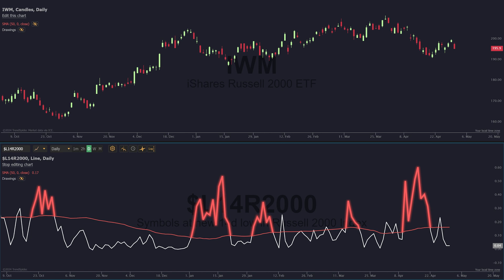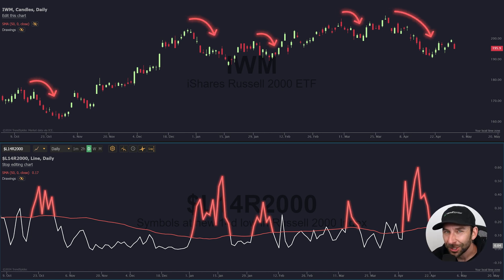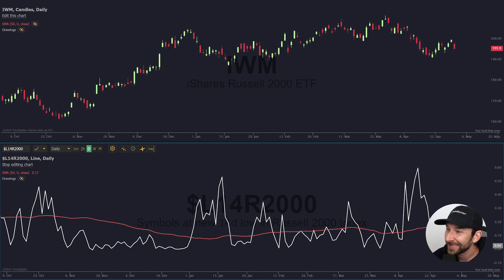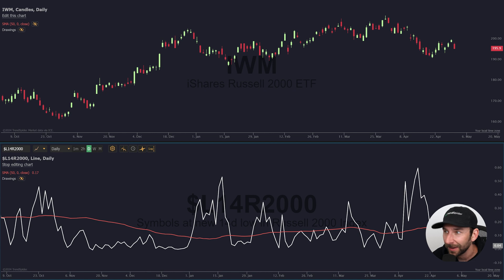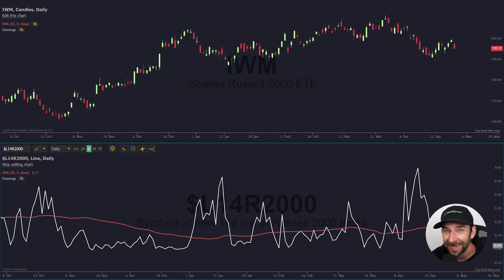When it breaks above that average, it's a risk-off signal. This relationship suggests that we should be considering long positions in the strongest small cap names anytime the 14-day low list is below its 50-period SMA, and we can put this idea both to use and to the test easily on the platform. Let me show you how.